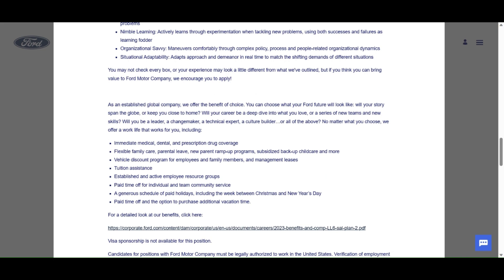Paid time off for individual and team community service, a generous schedule of paid holidays including the week between Christmas and New Year's Day, paid time off, and the option to purchase additional vacation time. Wow, that's cool.